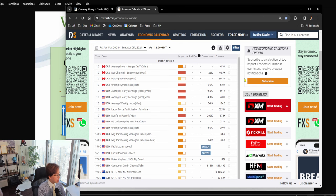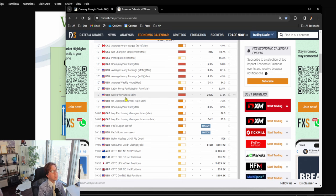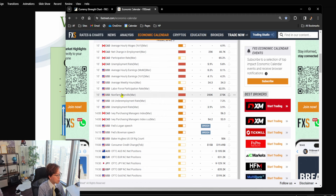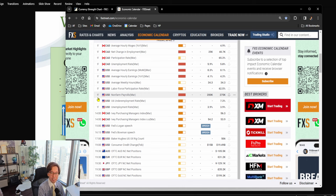We have about 10 minutes until we have news in Canada on employment rate, and also in the US, non-farm payrolls. These two are big news, especially non-farm payrolls in the US — it's really big. This happens every month, on the first Friday of the first week. Non-farm payrolls is going to be released in nine minutes. So for the next eight or nine minutes, let me get an overview of the markets and share my view quickly.